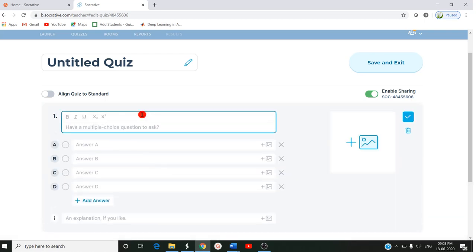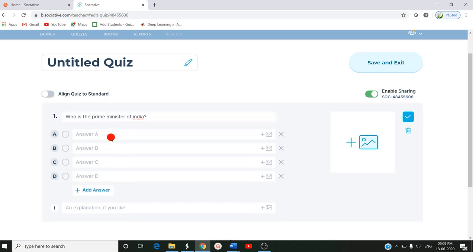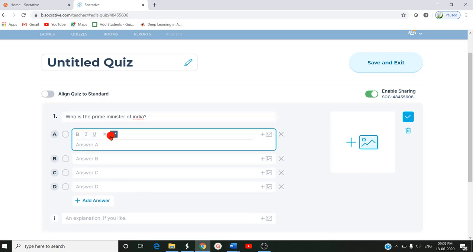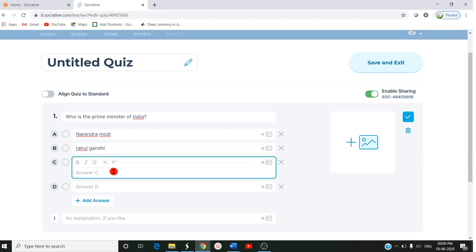So here you can give a multiple choice question. Here you can ask, who is the Prime Minister of India? The first answer you can give Narendra Modi. The second option you can give Rahul Gandhi. Third option you can give Manmohan Singh.